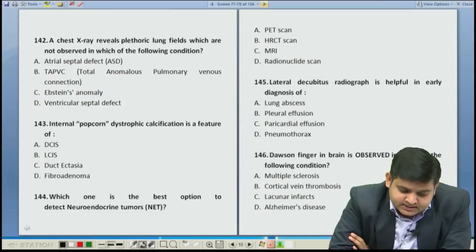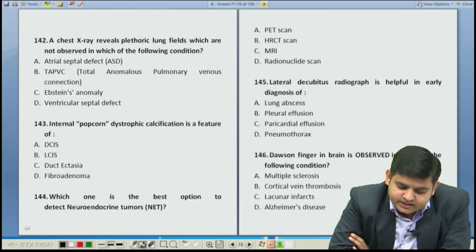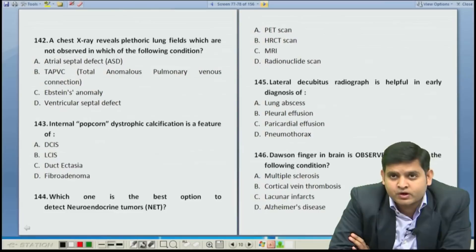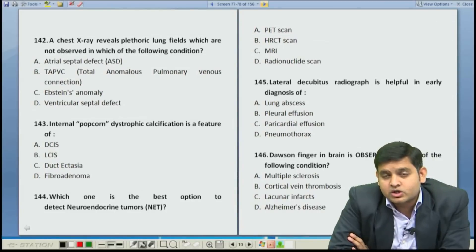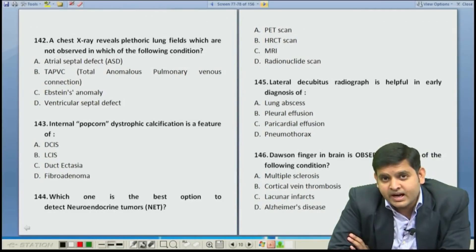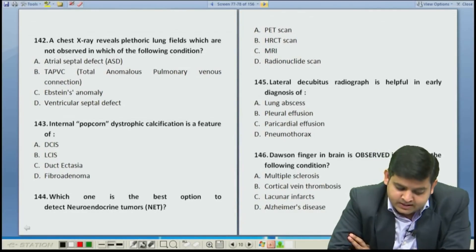Question 142. A chest X-ray reveals plethoric lung fields, which are not observed in which of the following conditions? Plethora means increase in the pulmonary vascularity.